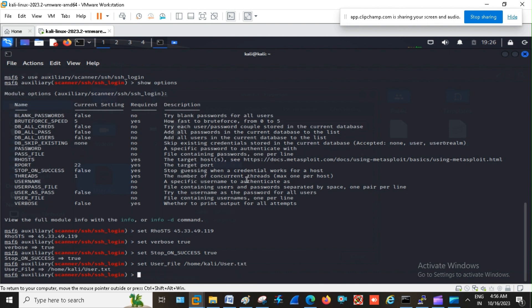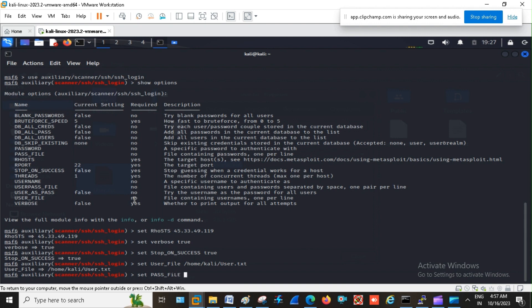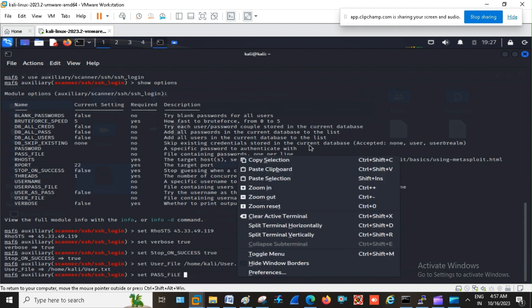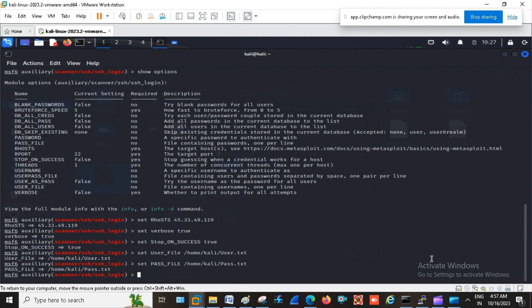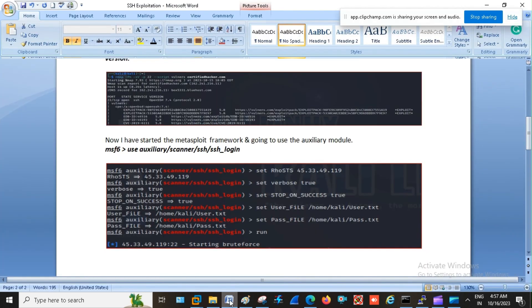Then I am using set pass file and the location pass.txt. Okay it is completed.